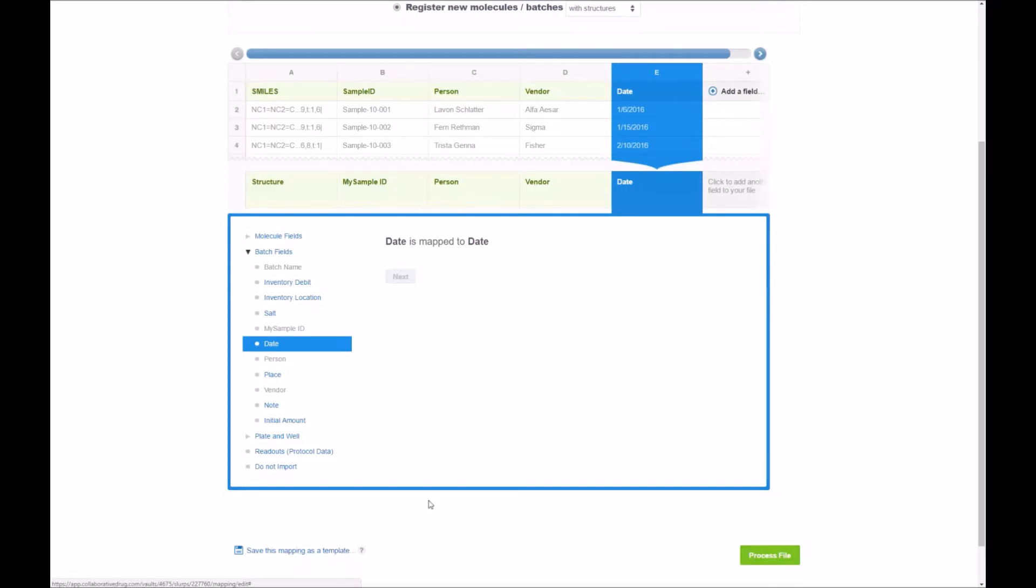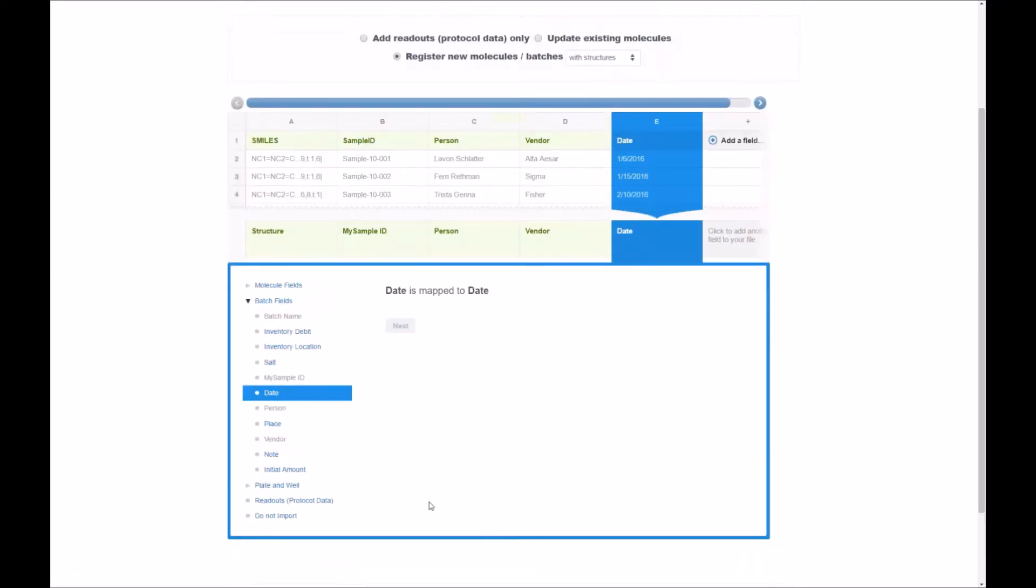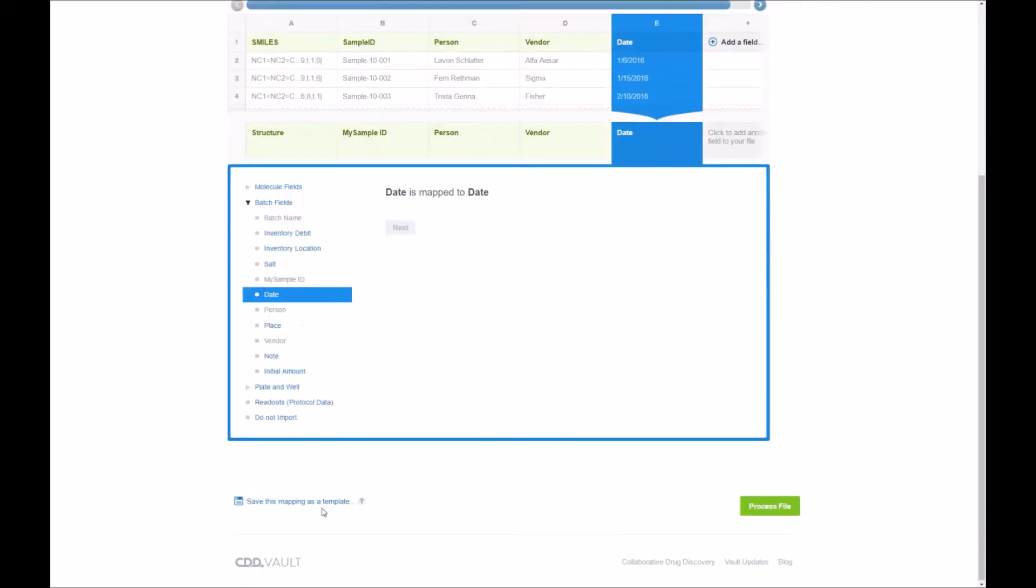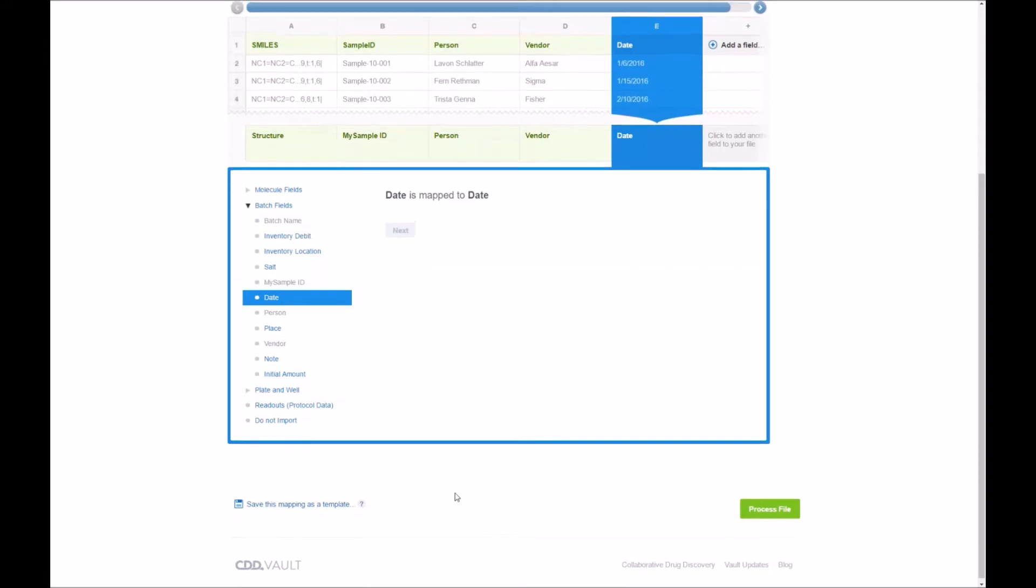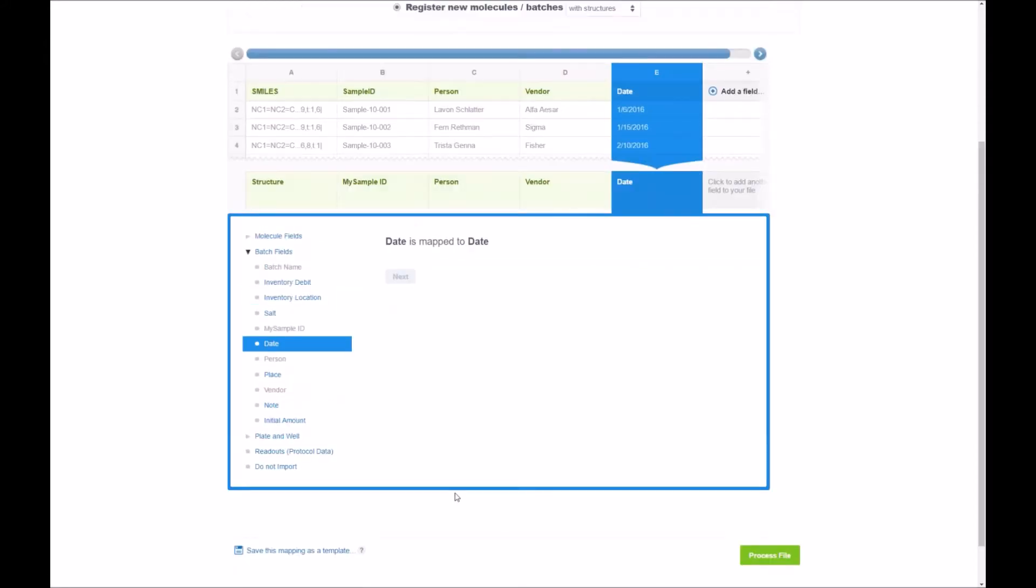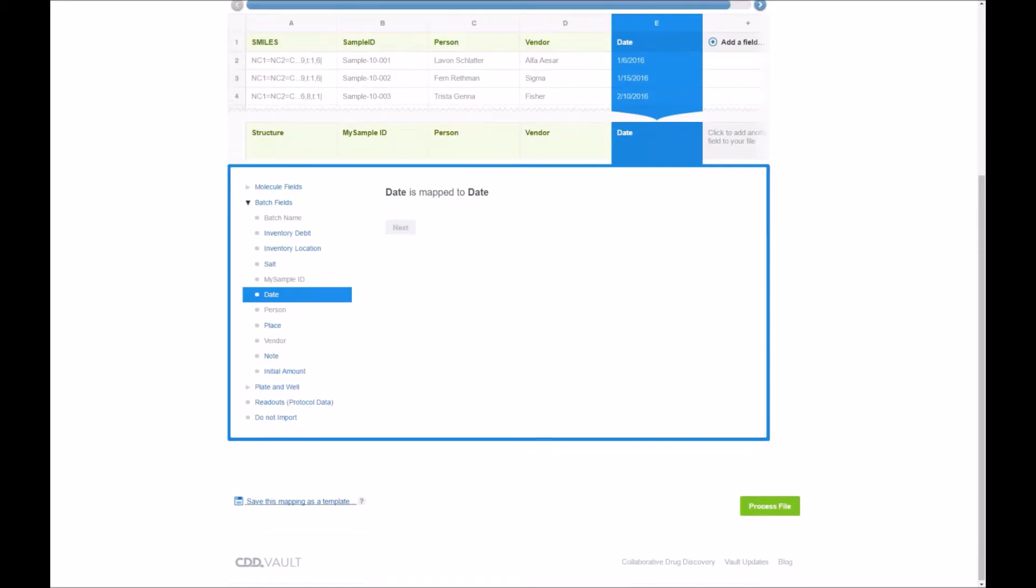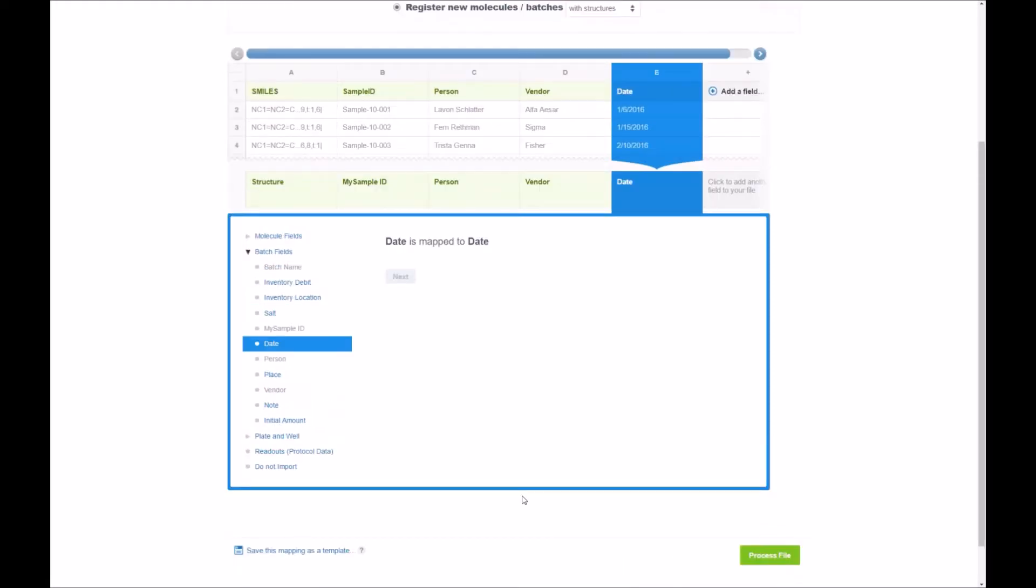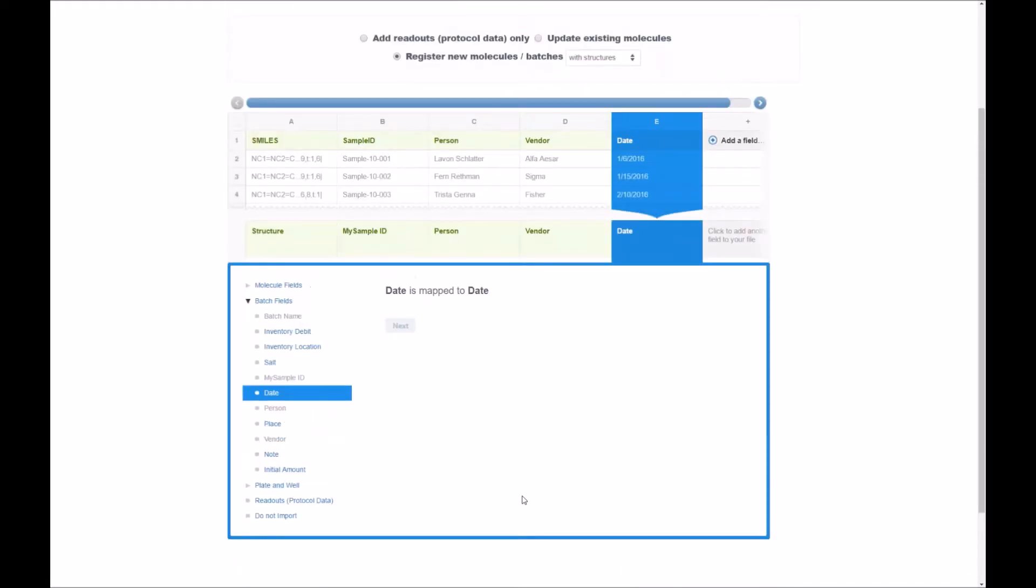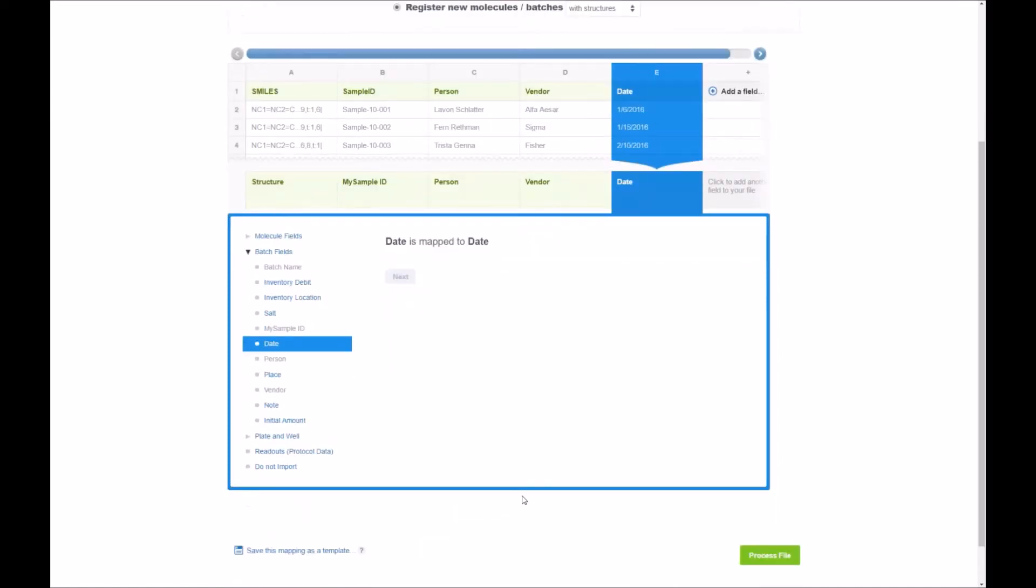Before I move away from the screen I wanted to bring up one important operation right here. Save this mapping as a template. If you're going to have the same file format being read in time and time again I highly recommend you go ahead and save this mapping as a template that you can read in and in just a couple of clicks you will not have to go through the wizard as I have done here for this simple five column input file. Save you a lot of time down the road.